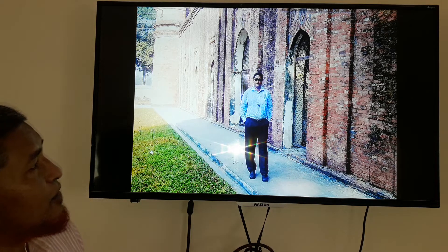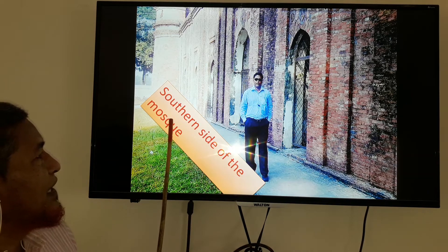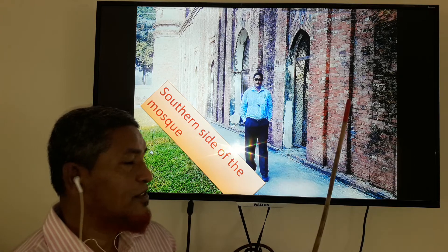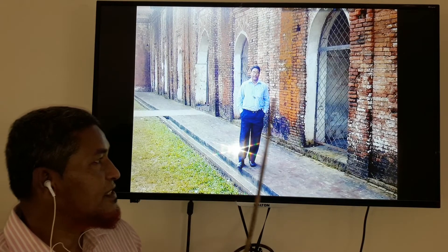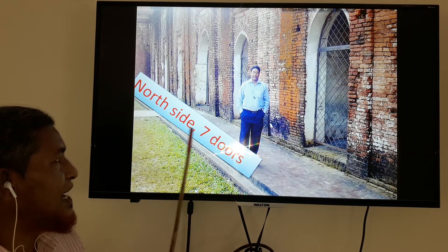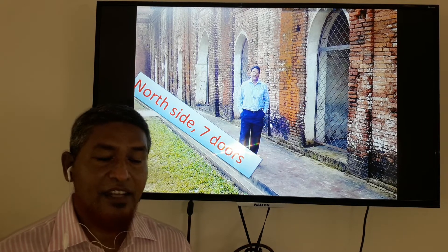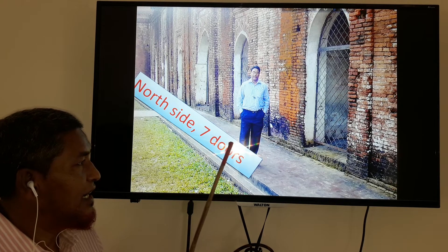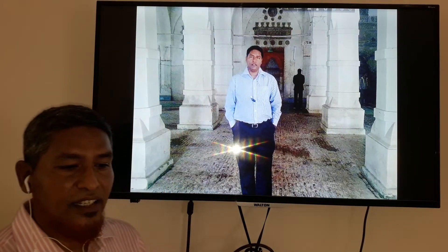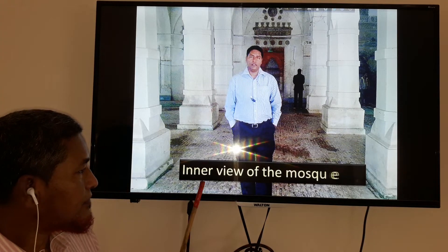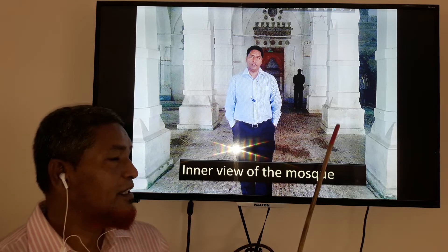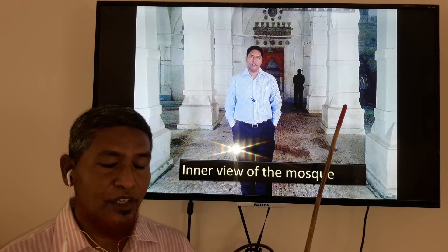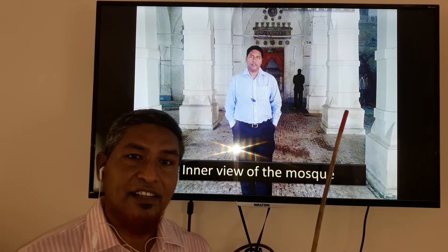You can see the side view of the mosque. This is the southern side of the mosque, and this is the north side. On both the north and south sides there are seven doors each. So both sides have seven doors.